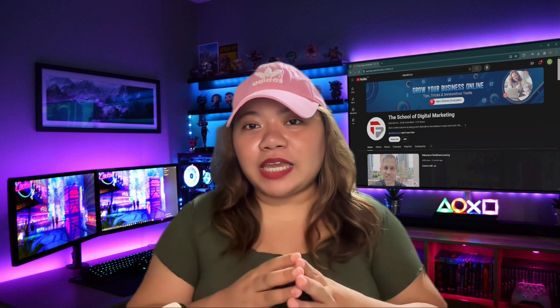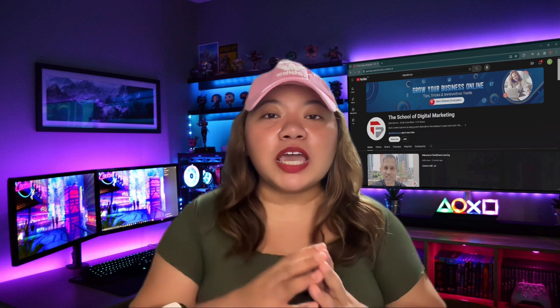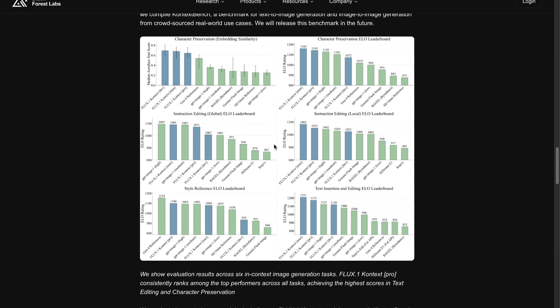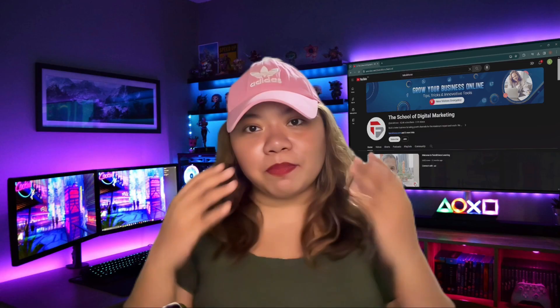A new model called Flux One Contexts has just been launched by Black Forest Lab. This is an image editing tool and it's part of a growing trend of AI models focusing on in-context editing. We've seen other models like Chachapiti, Dreamy One, and Omniconsistency offering similar in-context editing features. However, in this video we'll cover Flux One Contexts because it stands out for outperforming many of its competitors.